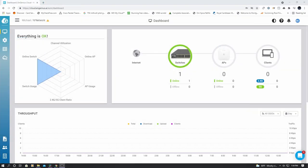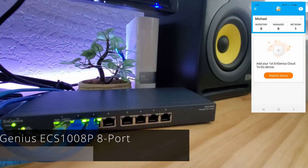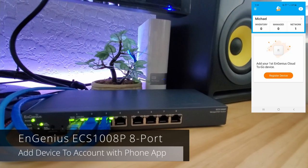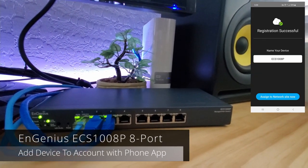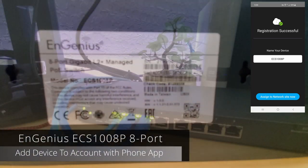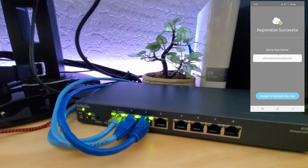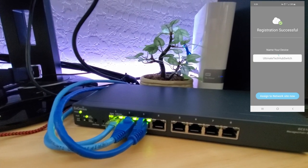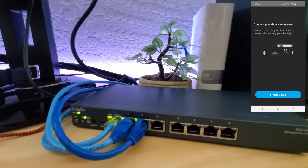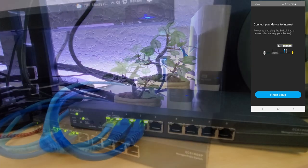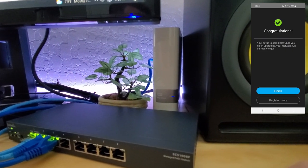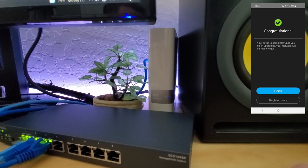And lastly, to add the switch to the account, use the app on your phone to add the device and scan that QR code on the back of the switch. And FYI, it may take a couple minutes for the switch to go online. So be patient. And we're all done.